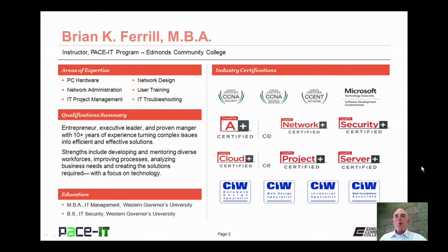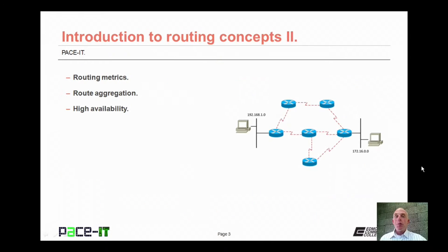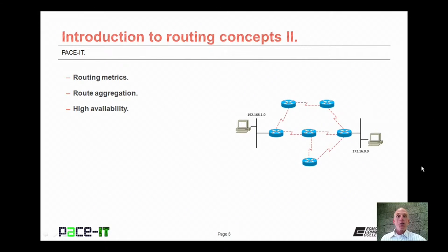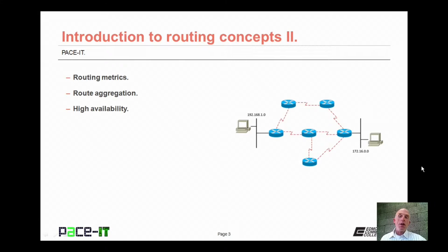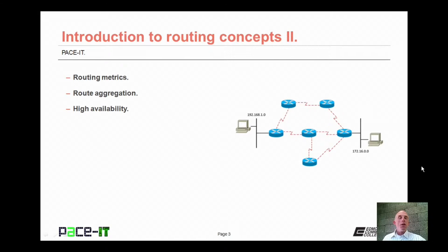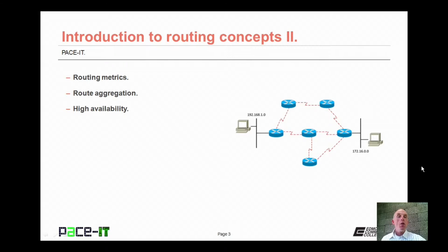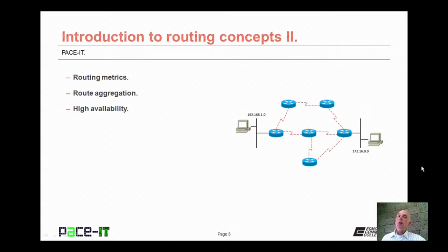Hello, I'm Brian Farrell and welcome to PACEIT's session on Introduction to Routing Concepts Part 2. Today I'm going to be talking about routing metrics, routing aggregation, and then I'm going to conclude with a brief discussion on high availability. We have a fair amount of ground to cover, not a whole lot of time, so let's go ahead and begin this session.